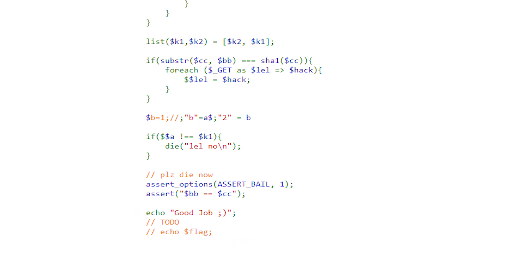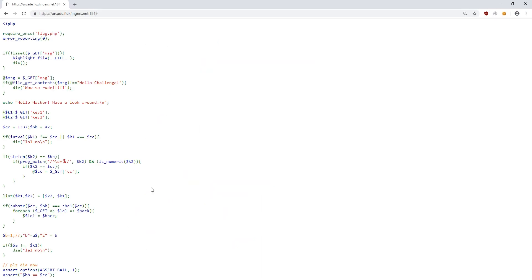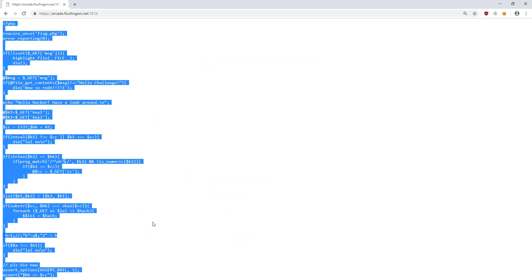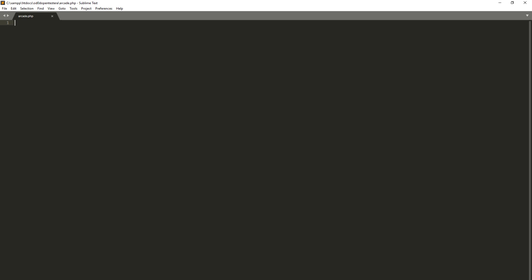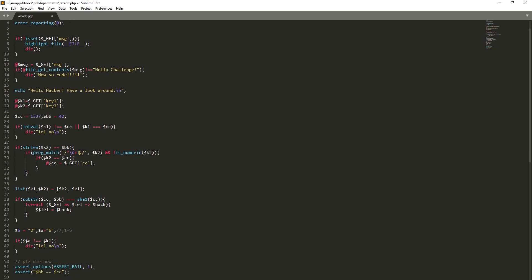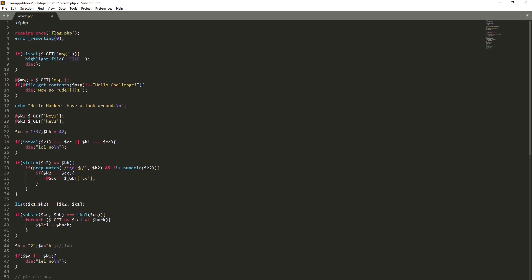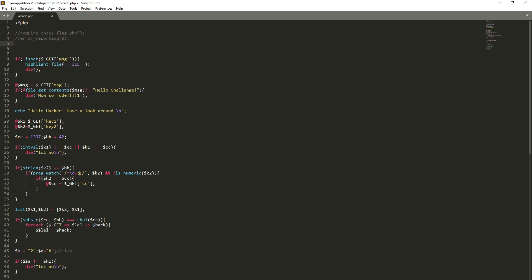Let's try from the very beginning. We will copy the file to our local server and enable error handling by commenting the line with error reporting. Thanks to this, if the script returns an error, we will know about it.